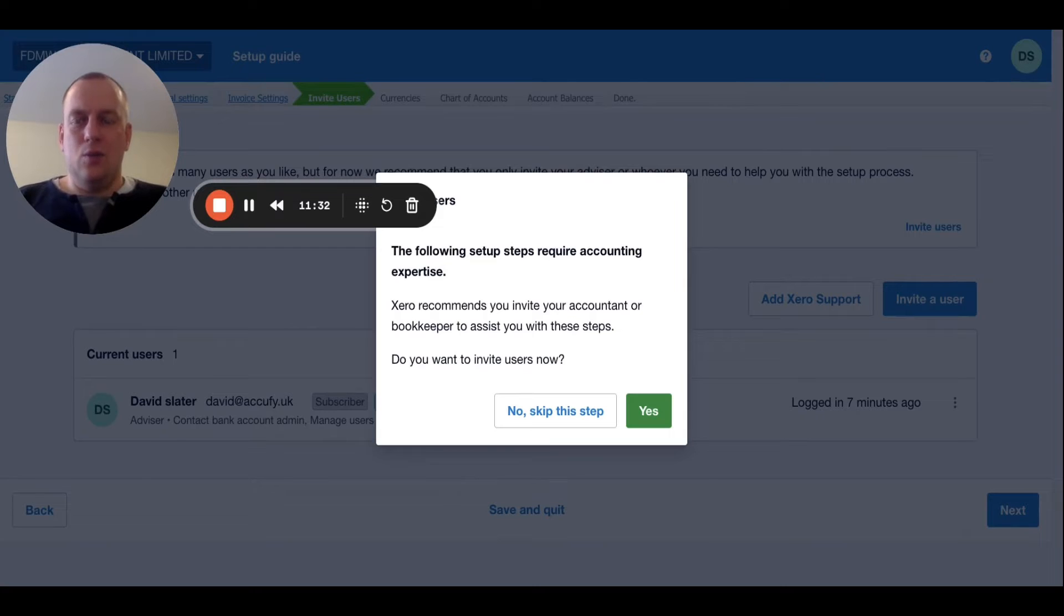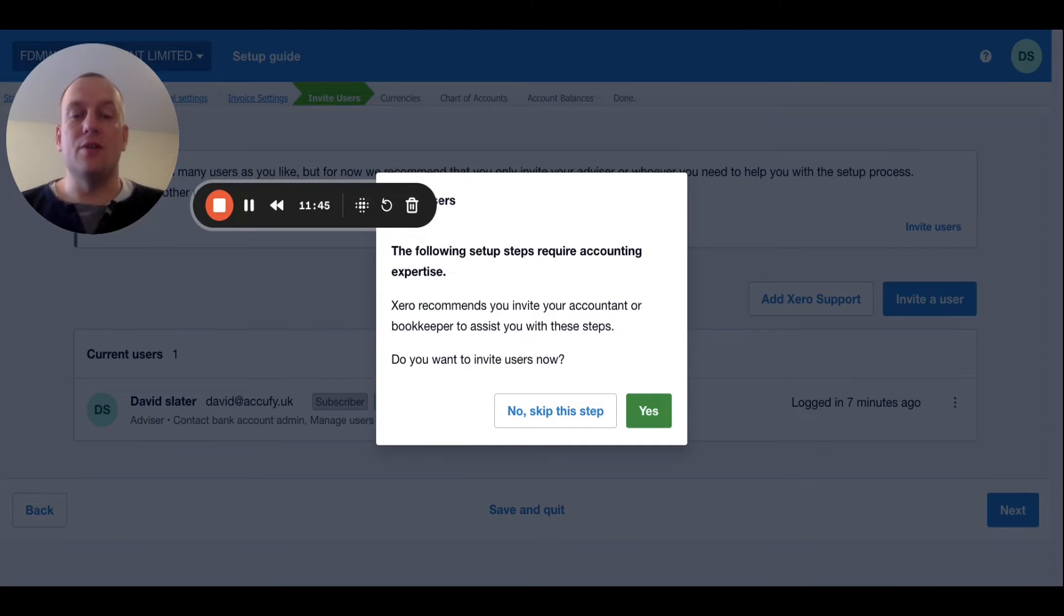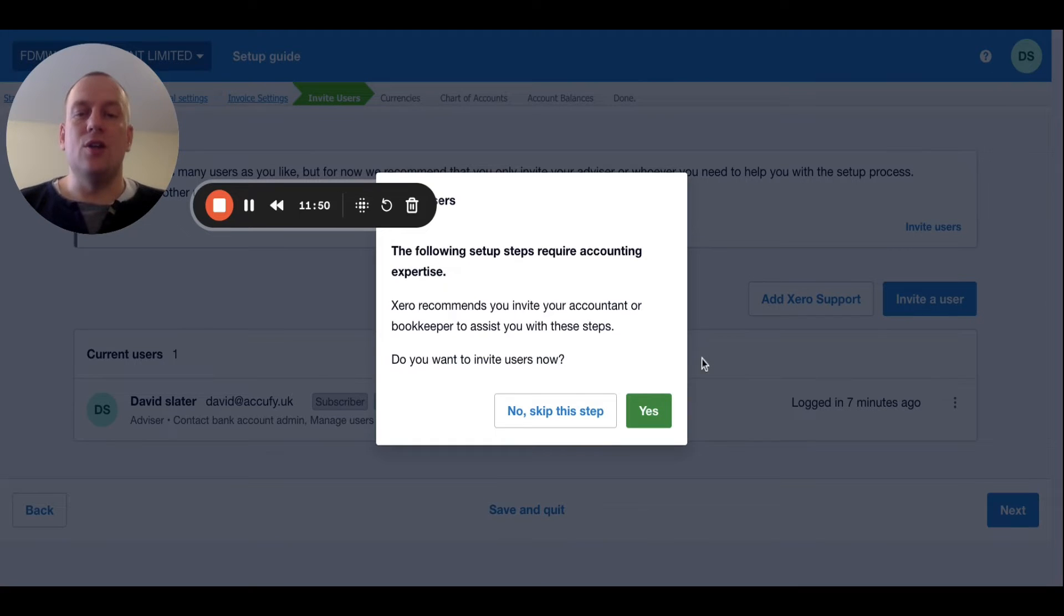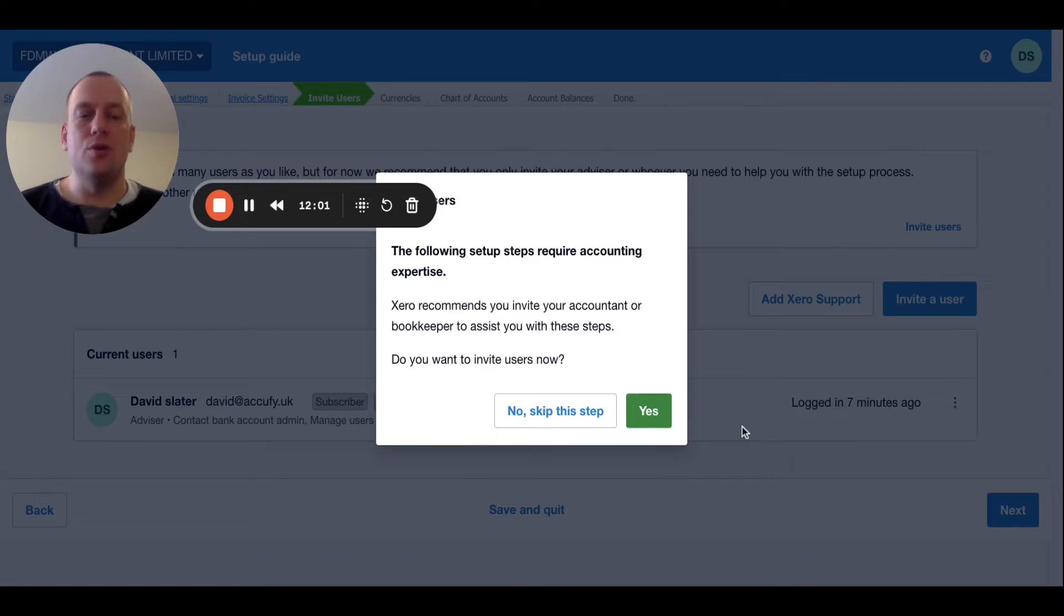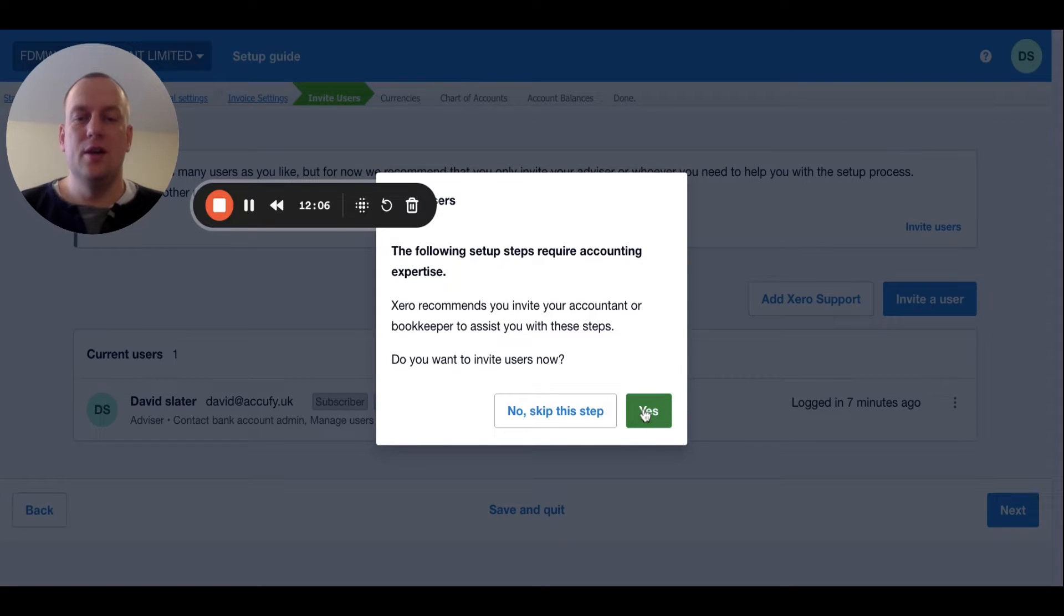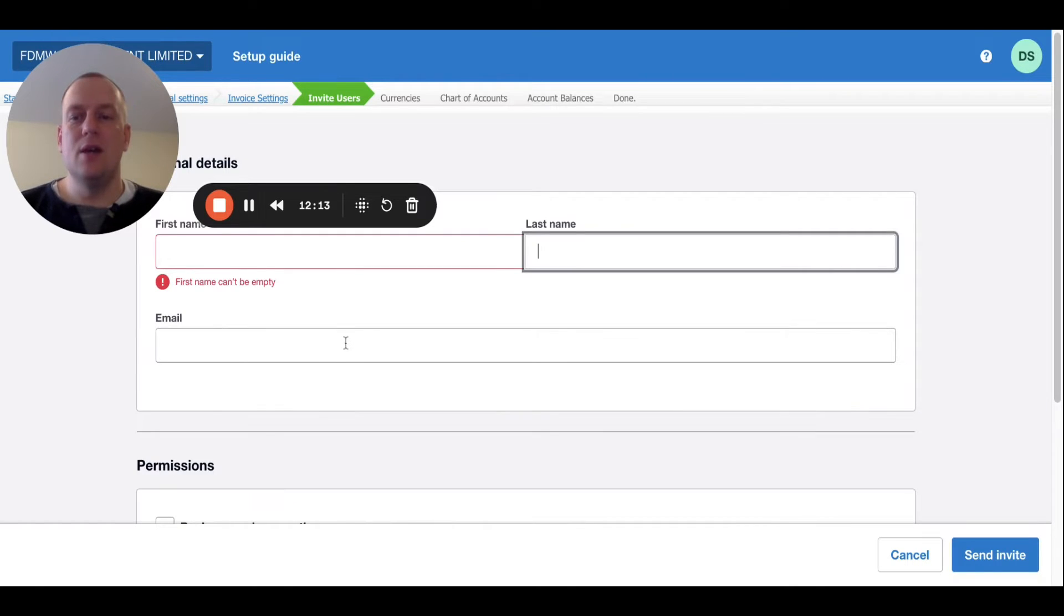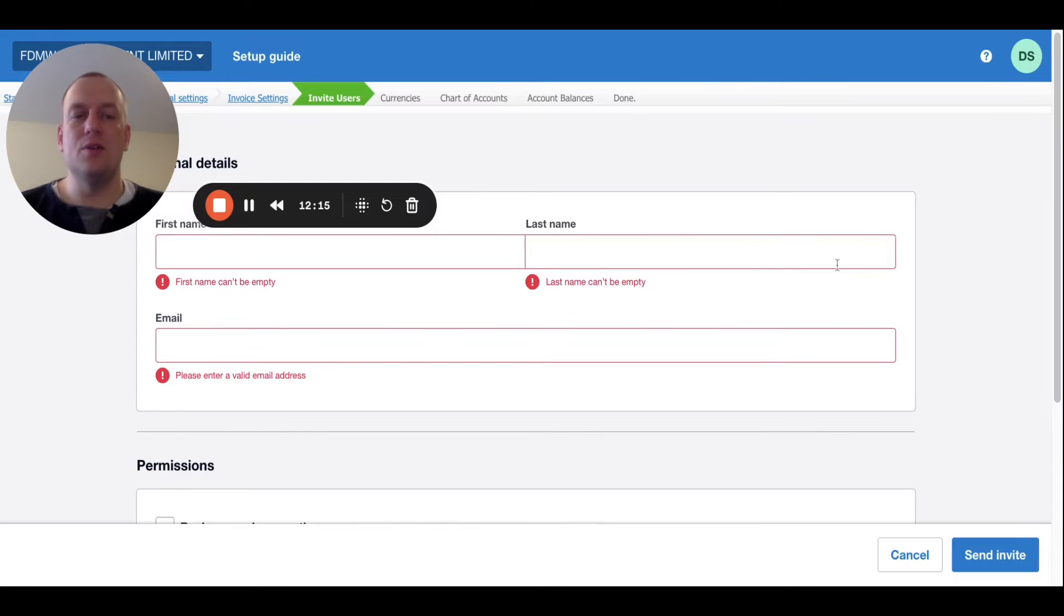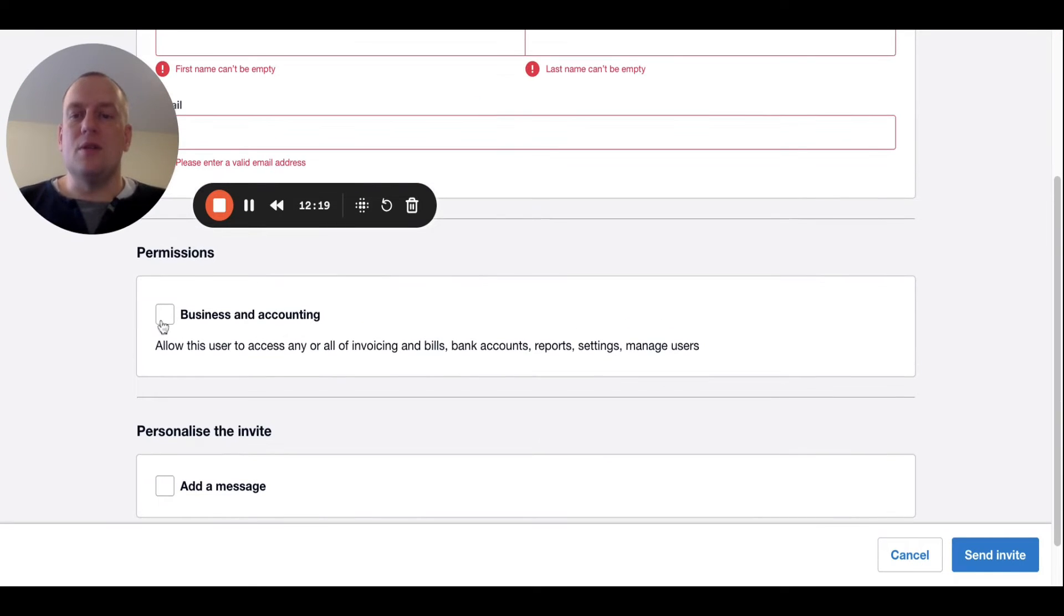The next one then it talks about users. It basically has a warning that comes up, as to this following step requires accounting expertise. And it recommends that you use your accountant to do this. So you probably should take their advice on this. But if we wanted to now, we could basically invite users. An example would be if you wanted to invite your accountant to basically have access to your Xero. It's really straightforward. You just add details of that person. You put their details in there. First name, last name, an email address. And then we tell them what permissions they give. So for your accountant, it's probably going to be business and accounting. But they're able to advise this. And you can give a personalized message and then click send invite.